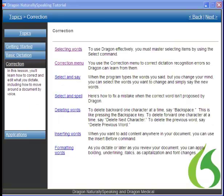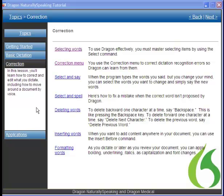So there you have the basics for Dragon NaturallySpeaking, and you can certainly learn a lot more by taking advantage of that tutorial. Thank you.